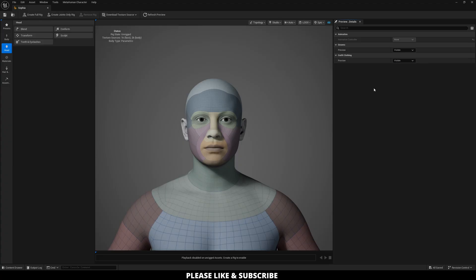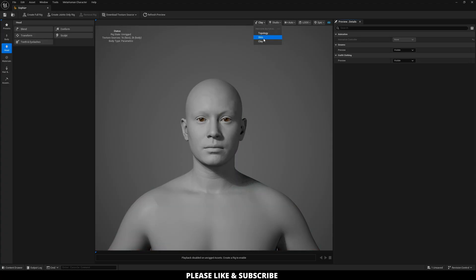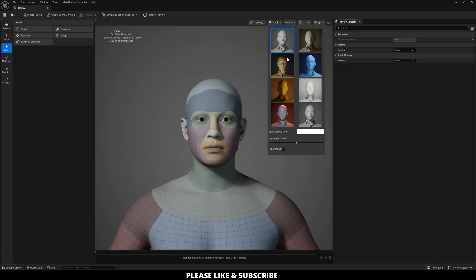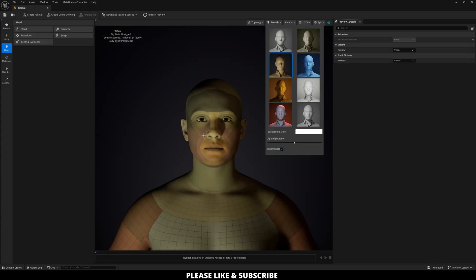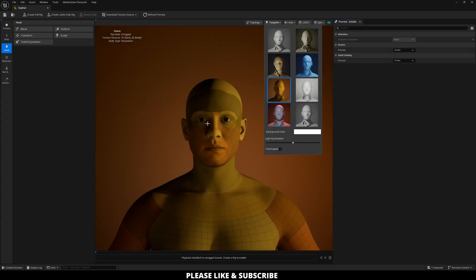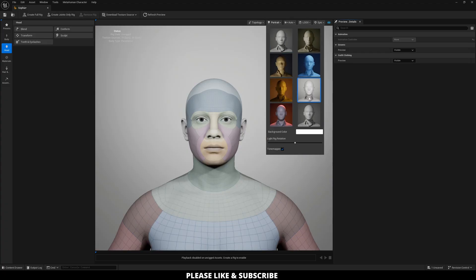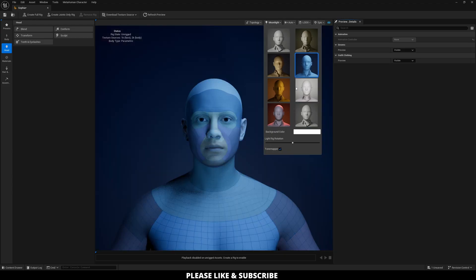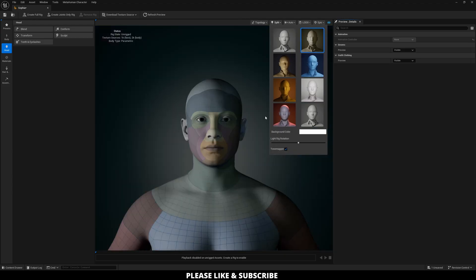The hidden is going to basically allow you to hide the clothing and the hair and the eyebrows, stuff like that. Next up here on the top right, topology, clay, and skin are all different options that are available to you. You can do studio lighting if you want while you're creating your character. I'm actually probably going to do this lighting right here.